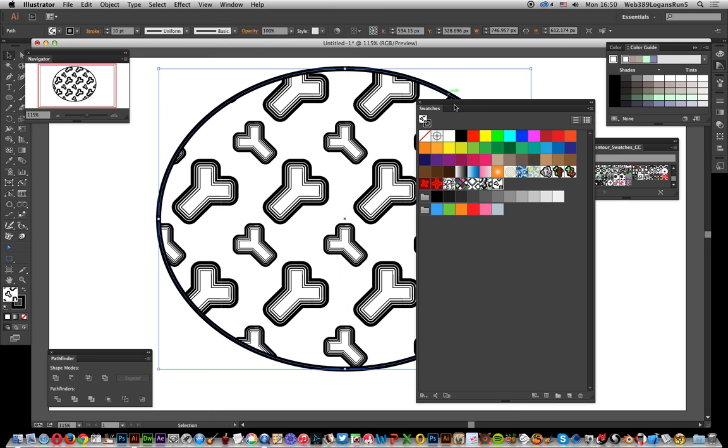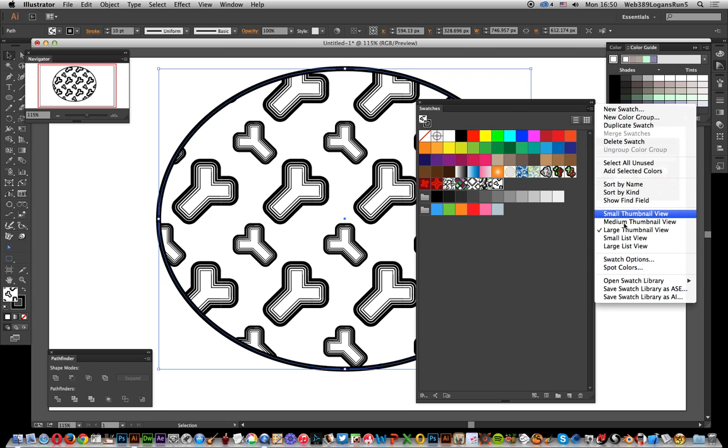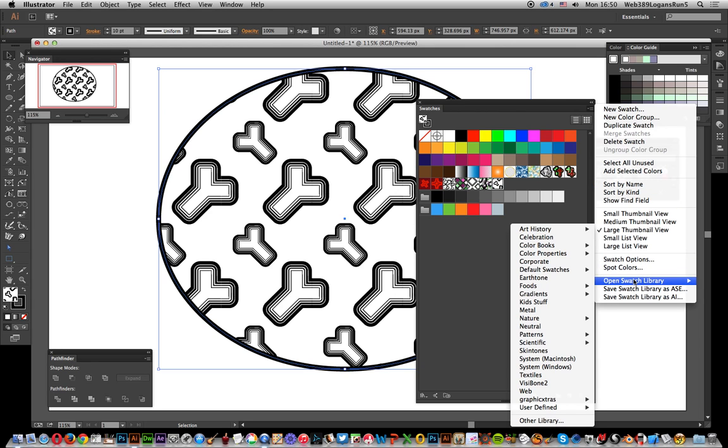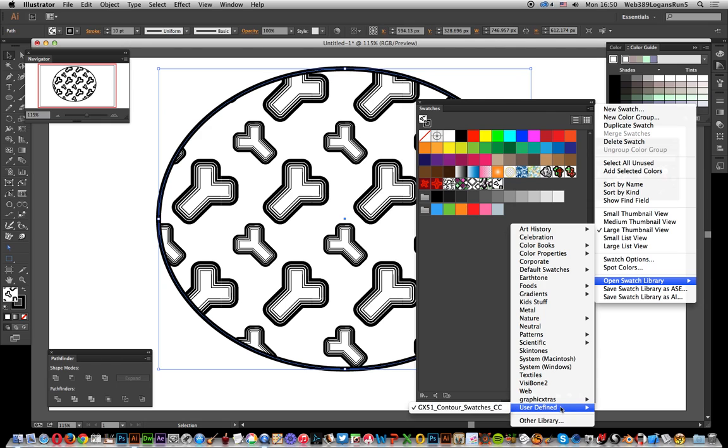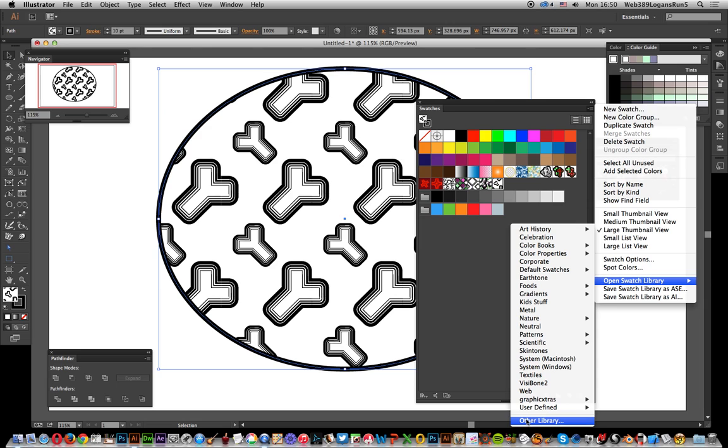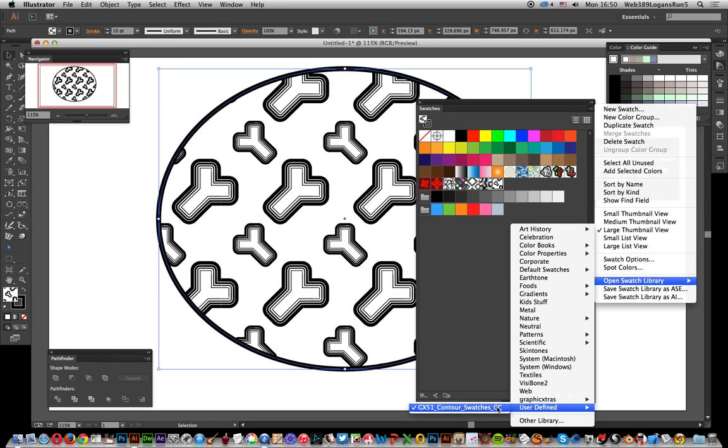Again, you can do it from the Swatches palette as well. On the right side, go down and open the Swatch Library. Go down to User Defined, and you can find it there. If you don't put it into that folder or into the presets, you have to use the other method. But it's quite convenient to use User Defined. No admin passwords required. I hope you found this of interest.